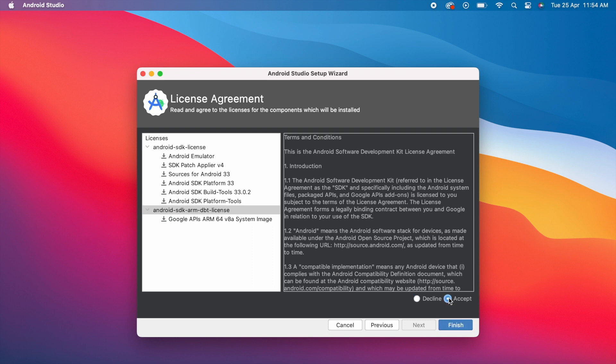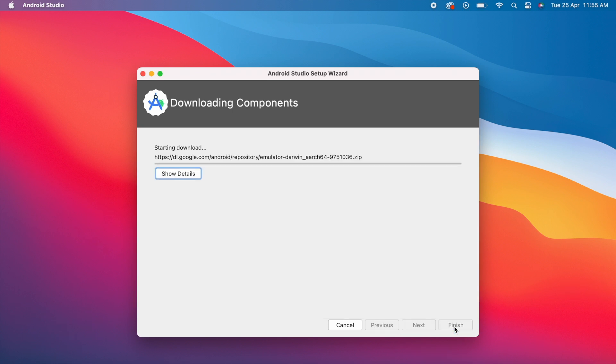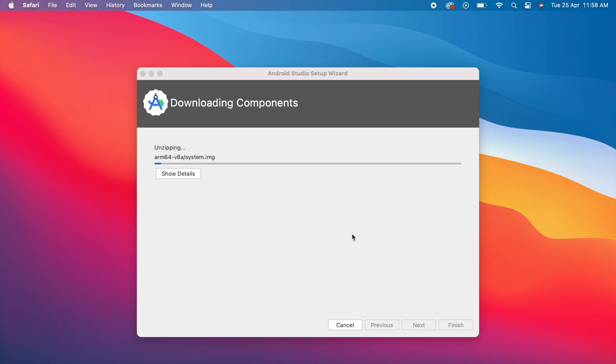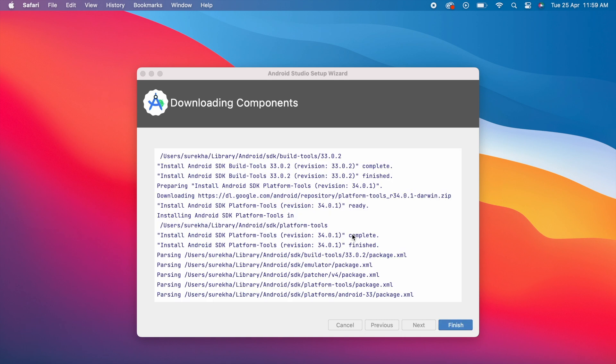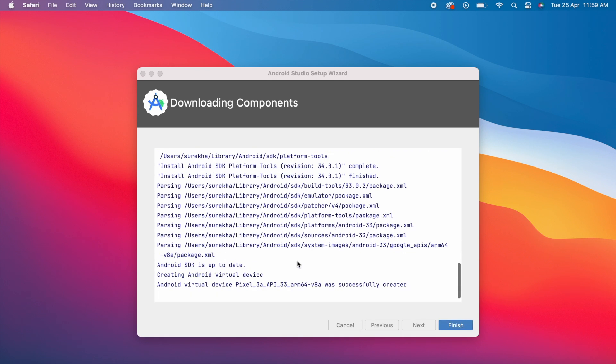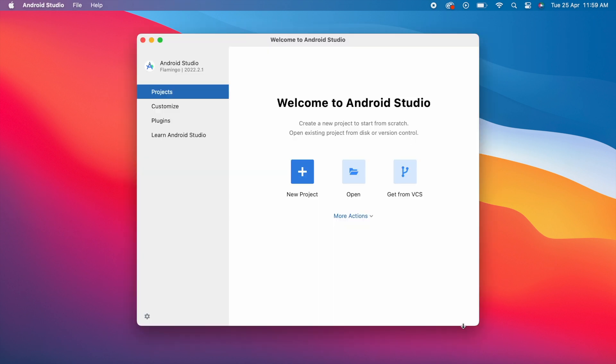Here, accept terms and conditions for both of them. Now click Finish. Wait here, let it download all the required components. All the components installed. Click Finish.